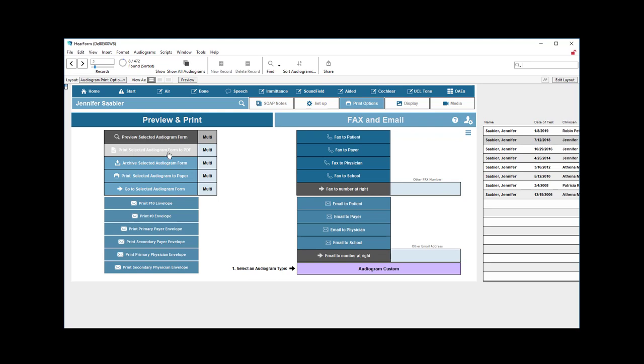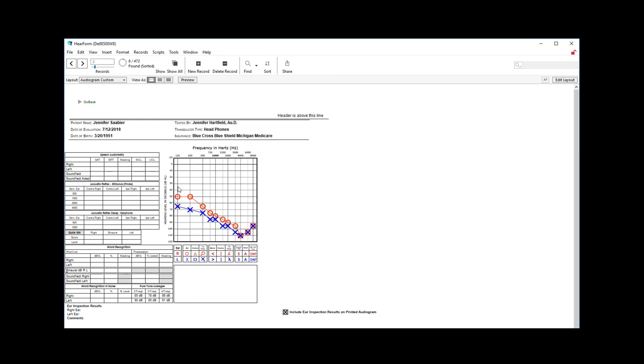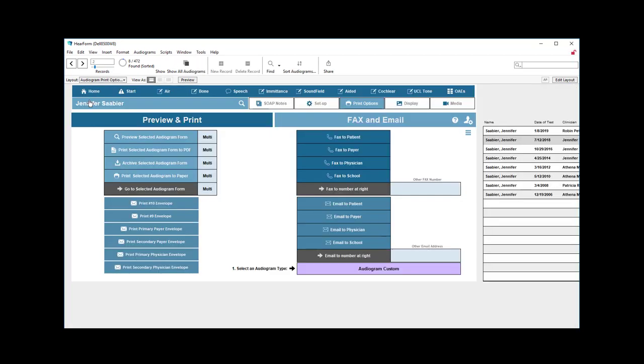Now you can also print to a PDF or multi, the multi-audiogram to a PDF, not the selected, but the multi one here. You can archive that, you can print it to paper, and perhaps hand that to the patient, or you can go to the selected form just like I've done here. When you're done looking at this, you can go back, and that brings us back to the screen that is for print options.